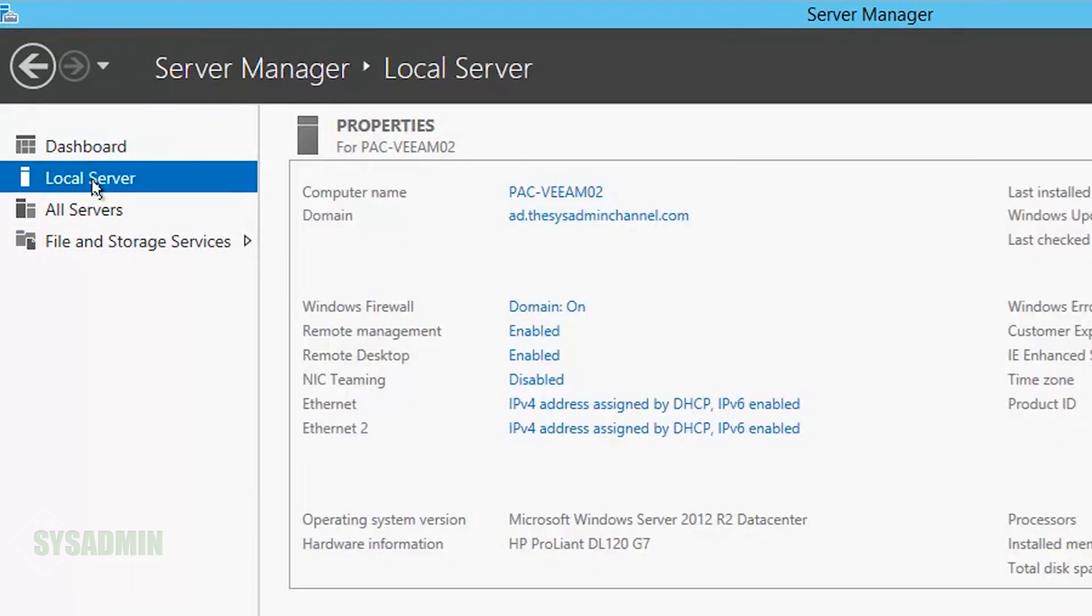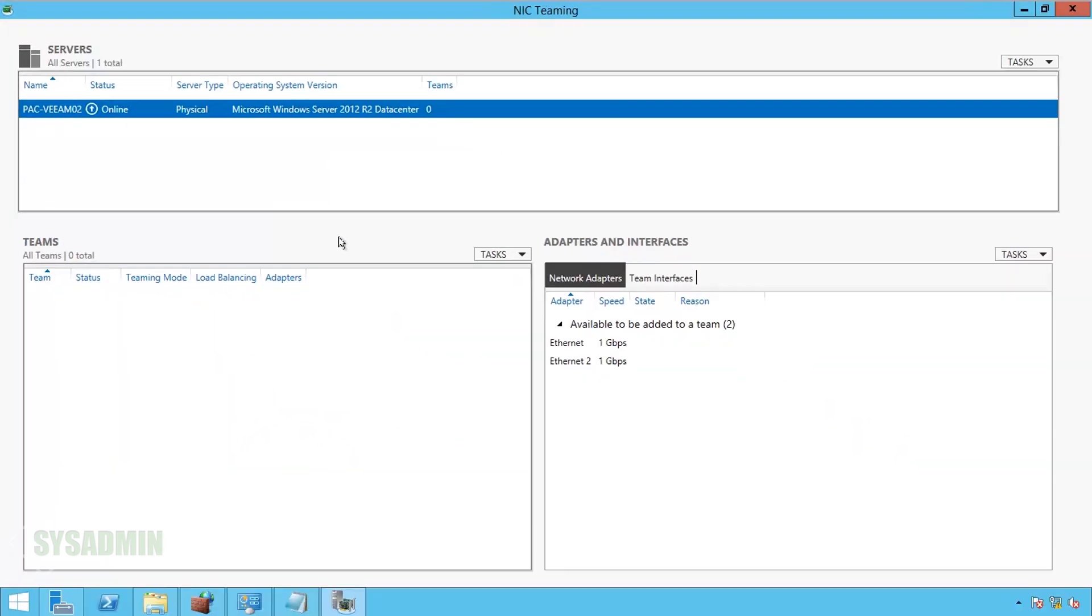So once we confirm that, we'll click on Local Server on the left, and we'll select the NIC teaming portion. By default, it's set to Disabled.